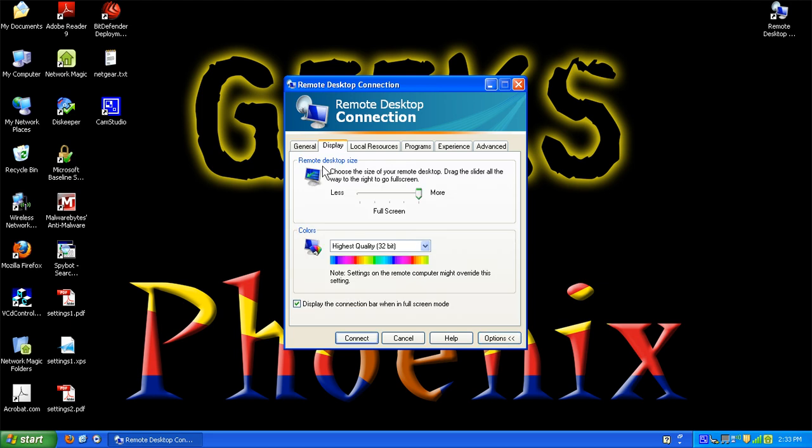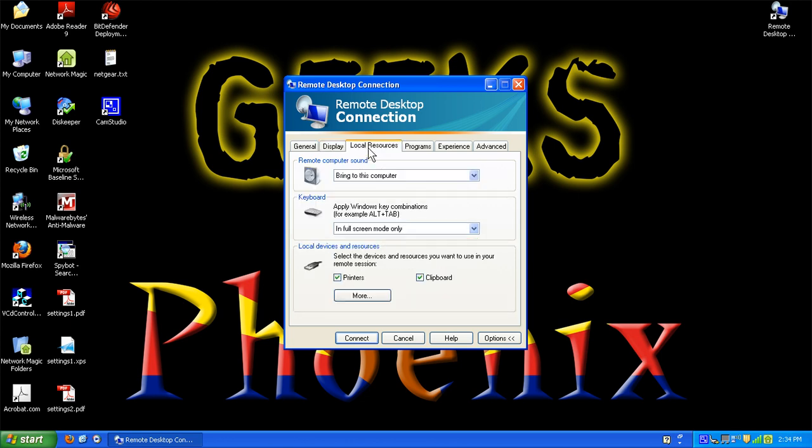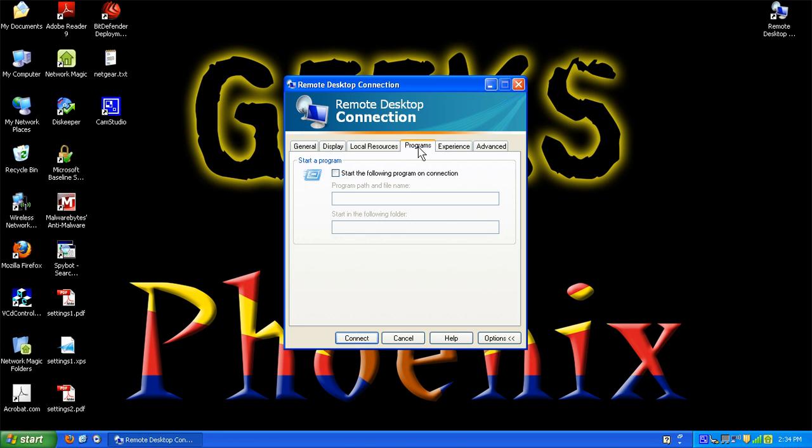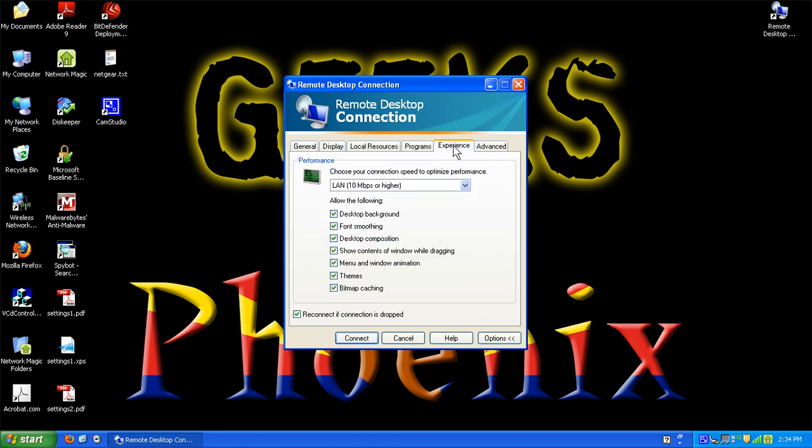Display options. We can actually bring in full size display with 32 bit color. We can bring in all the local resources of the local computer. Since we are local and we have a very wide bandwidth we can do that. We can have programs start up when we log in. I've actually enabled the fastest settings possible.